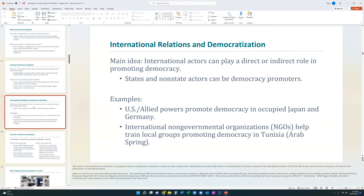In order for this theory to work, your country has to be somewhat involved with the world. For example, North Korea, which has very limited contact with the outside world, is not going to be easily pressured by pro-democracy groups from the West, because North Korea doesn't have any relationships with the West.